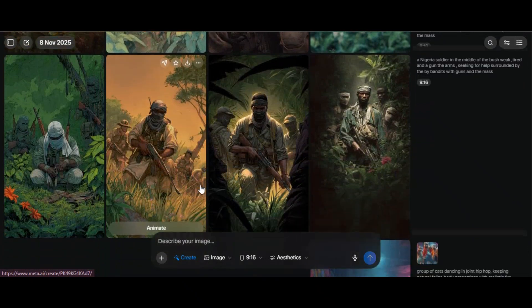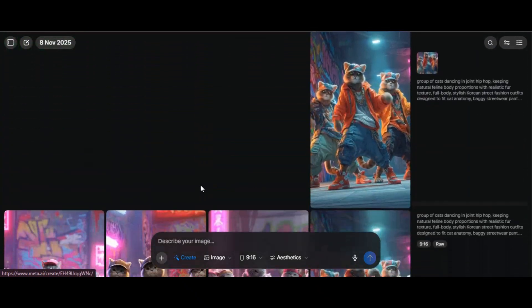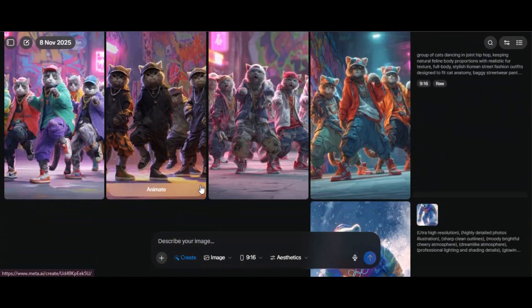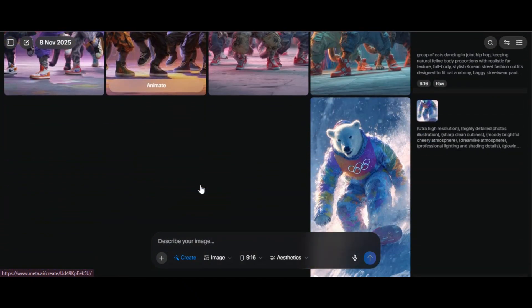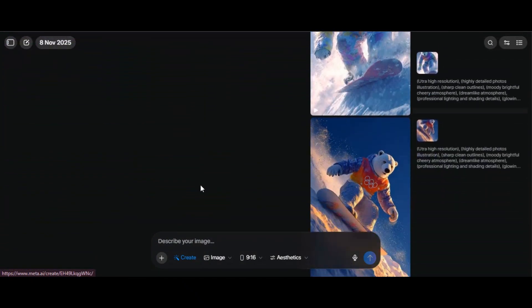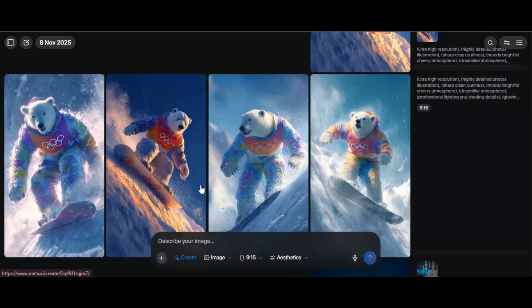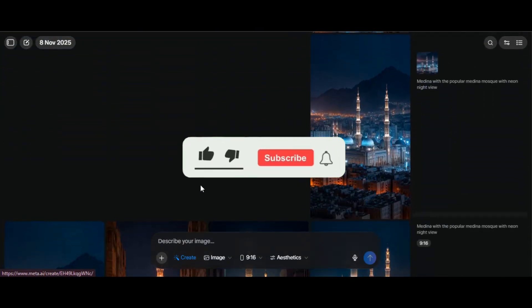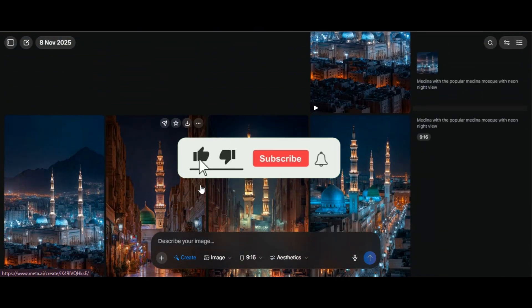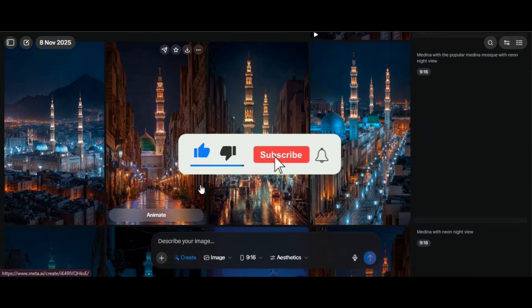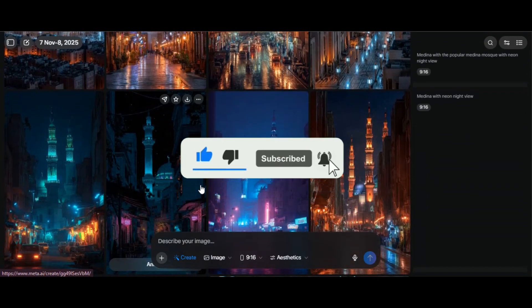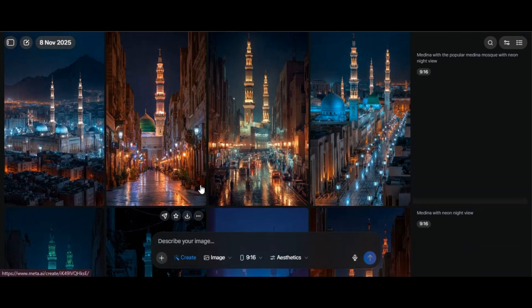You can also generate long form video on Meta AI. Make sure you watch my previous video on how to use the tool to generate high quality long video for your project. If you enjoyed this tutorial, give the video a thumbs up, like and subscribe to my YouTube channel. Thanks for watching — see you in the next video.